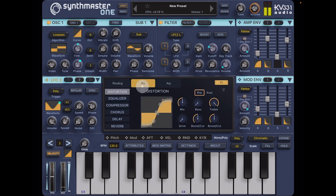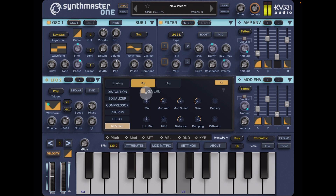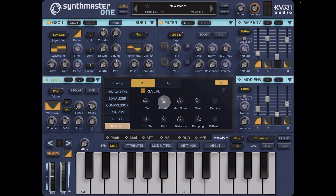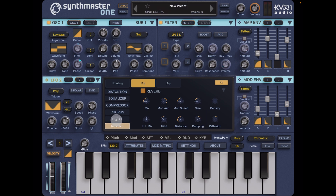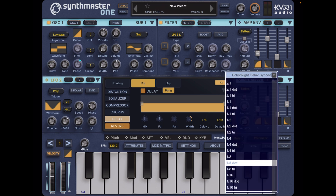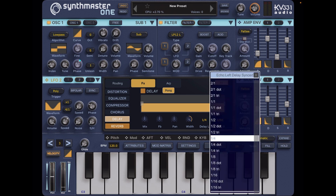So now we can look at our effects. We want a little bit of reverb — more like a room — with some modulation and diffusion. Then some delay — switch that on. Let's change the left and right delay, so we'll switch pong on. If you're wearing headphones you'll hear that. Let's do one eighth dotted for the right and one quarter dotted for the left.